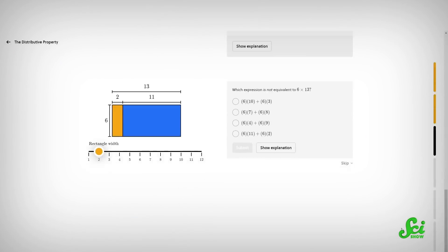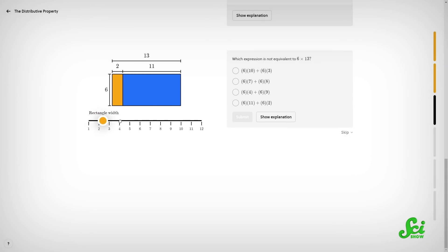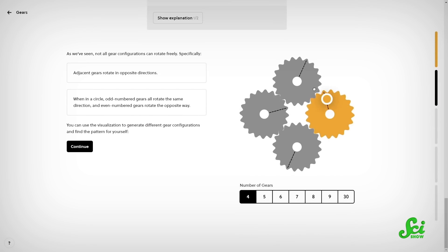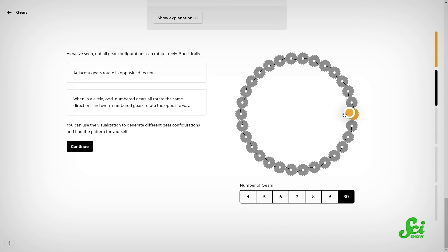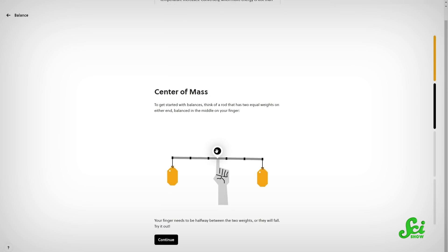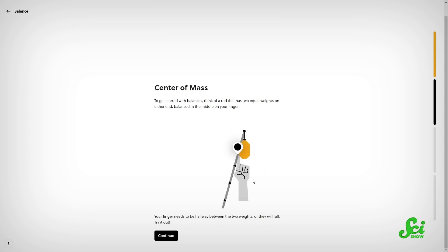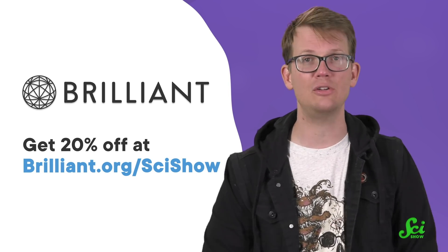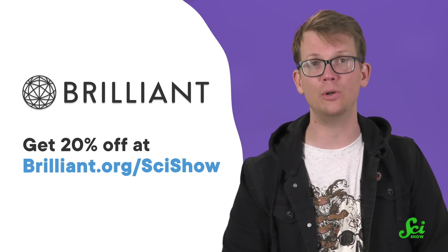Brilliant is a website and app built off of the principle of active problem solving — you learn best while you are doing and solving in real time. They have overhauled their courses to be even more interactive. You can jump right into solving problems with the Scientific Foundations course, designed to help you understand the world around you by solving puzzles based on things like the laws of physics, without memorizing long, messy formulas and endless facts. If you sign up at Brilliant.org/SciShow, you can get 20% off an annual premium subscription to Brilliant.